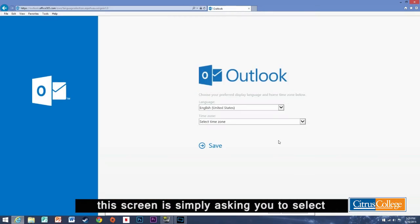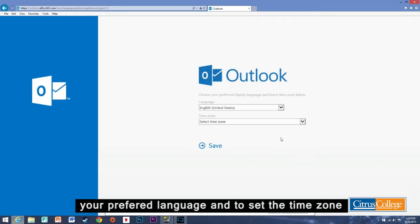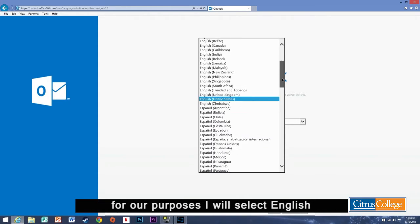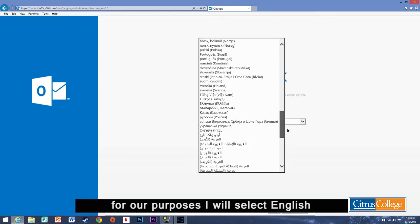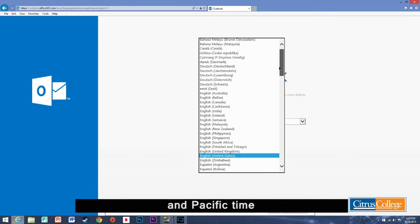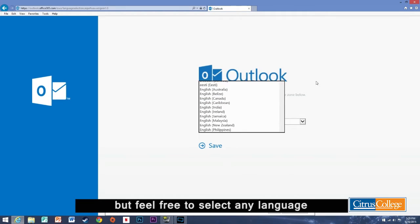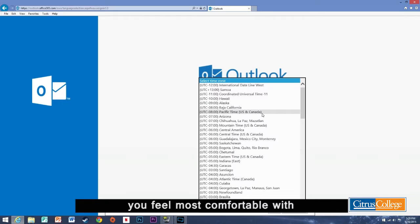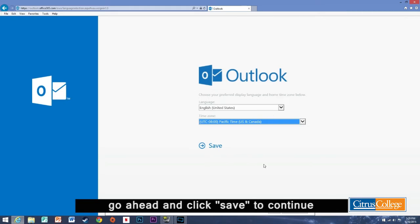This screen is simply asking you to select your preferred language and to set the time zone. For our purposes I will select English and Pacific time, but feel free to select any language you feel most comfortable with. Go ahead and click save to continue.